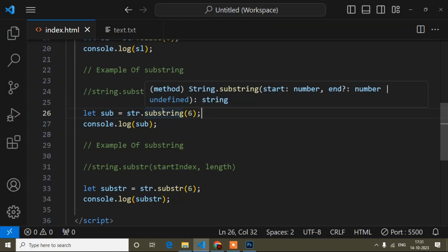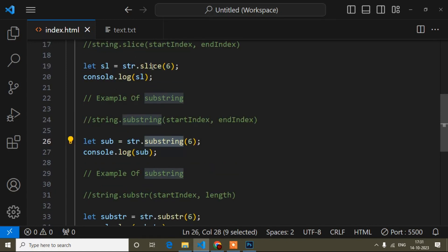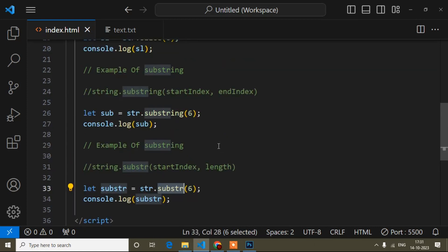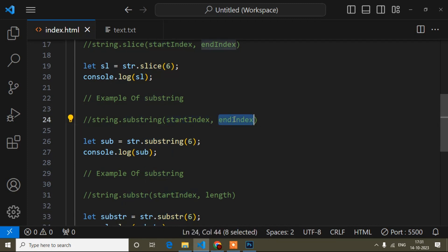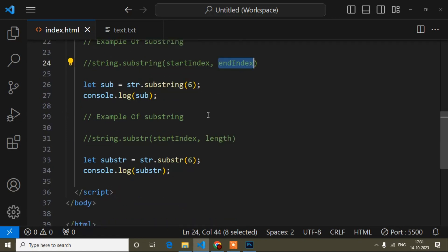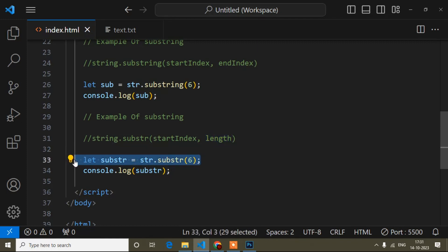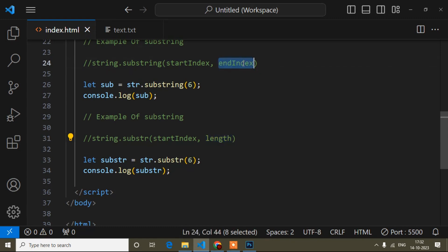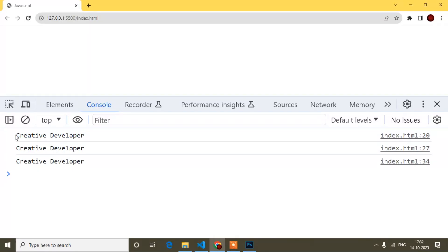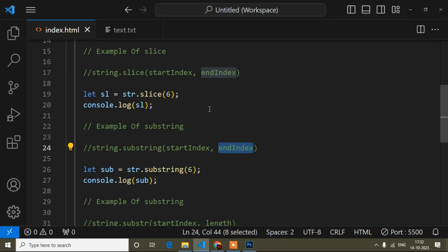Here I have added the substring method as well — same thing, just replacing slice with substring. And here substr. All three methods will give you the same result. Substring also takes two parameters: start index and end index, where end index is optional. For the substr method, the second parameter is length, which is a different thing. Since I'm not using the second parameter yet, all three give the same output.